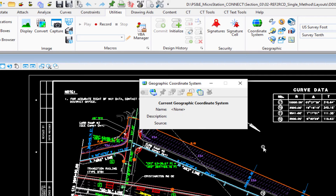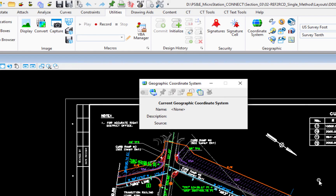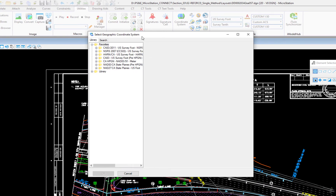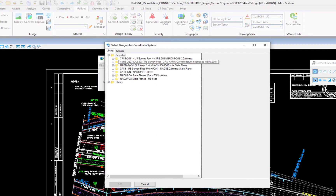This file currently doesn't have a geographic coordinate system attached. That doesn't mean elements aren't placed by northing/easting or X/Y values — it just means no coordinate system is associated to it. You can still work with other drawings and be coordinate-correct, but you won't be able to export to Google Earth or turn on Bing Maps. Since I know this file is in zone 6, I'll assign a geographic coordinate system by clicking the 'from library' icon.